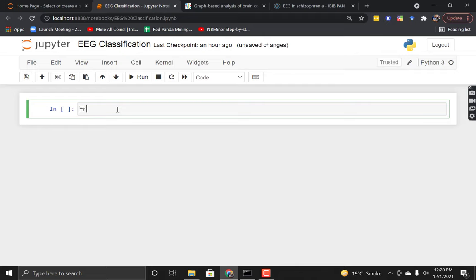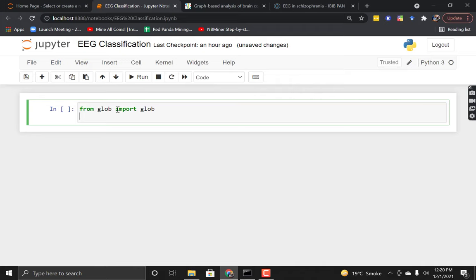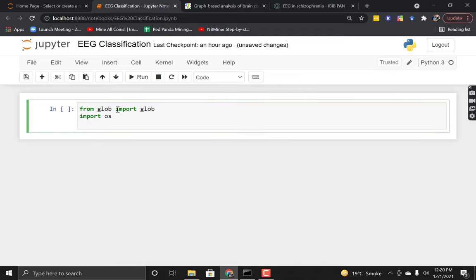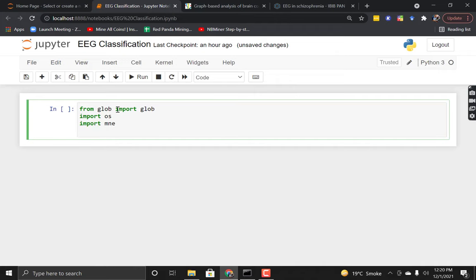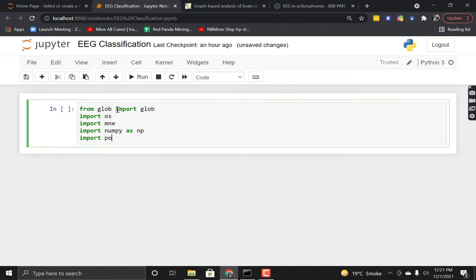The first library we need is glob. This helps us to read all files from the folder. There are a couple of other packages we are going to use, such as MNE. MNE is a package used to analyze EEG datasets — it is particularly made for EEG data. If you have experience in MATLAB, there is a GUI called EEGLAB for MATLAB, and for Python there is MNE. Both are not the same; EEGLAB is more advanced than MNE, but for Python MNE works best. We will also use NumPy for numerical calculation, matplotlib, pandas, and things like that.